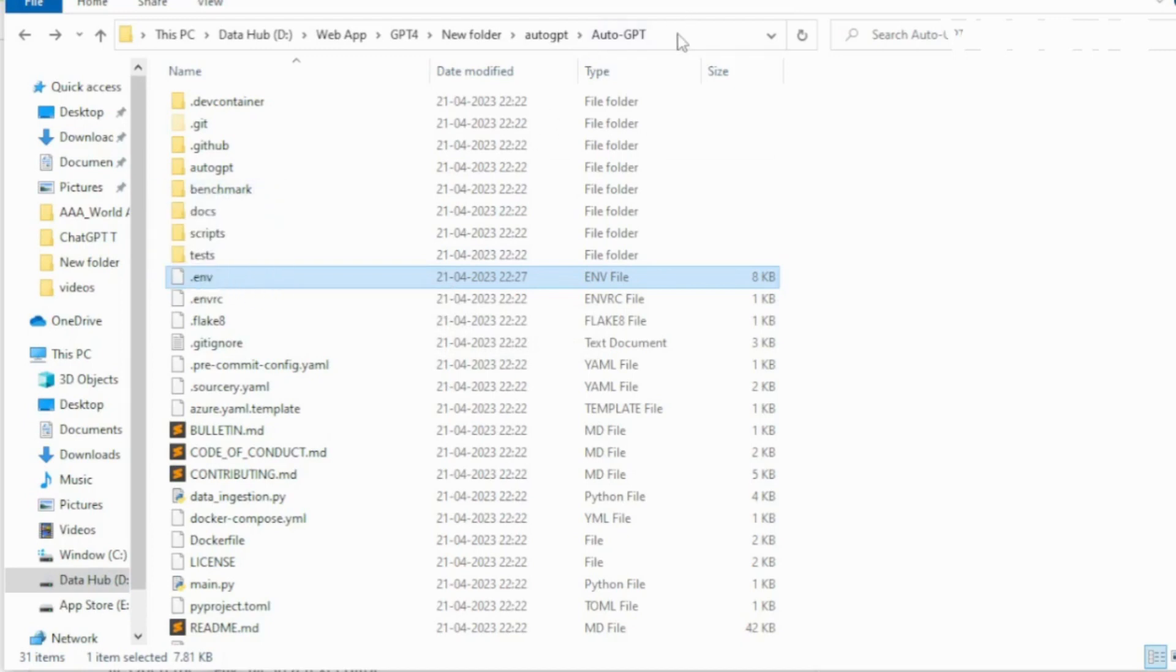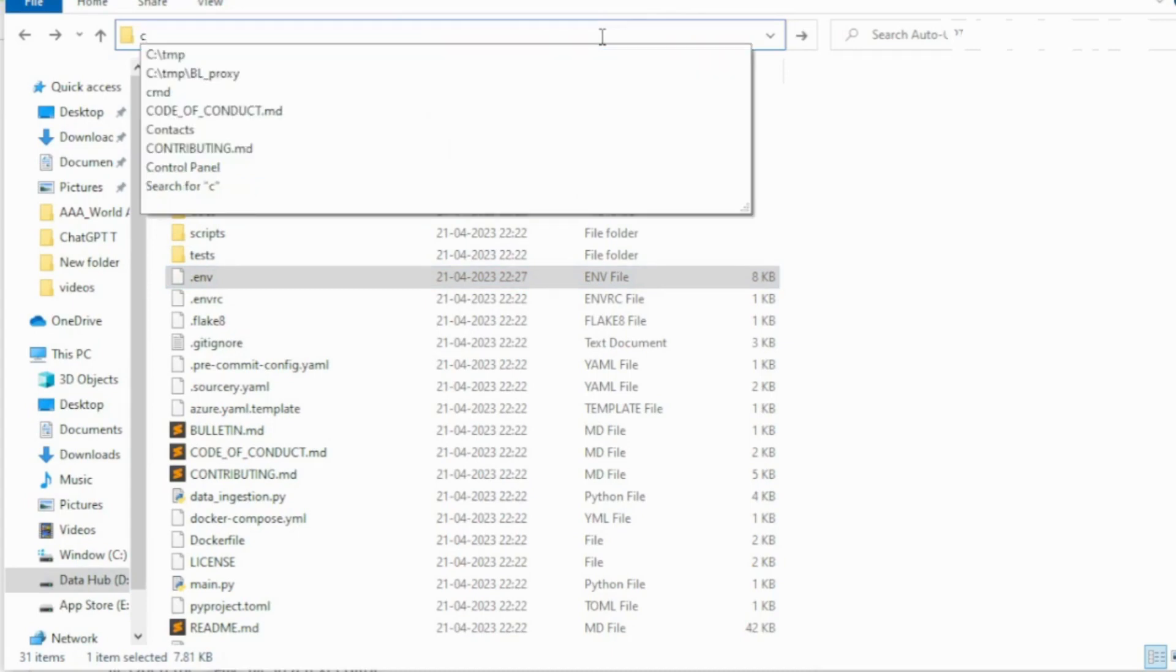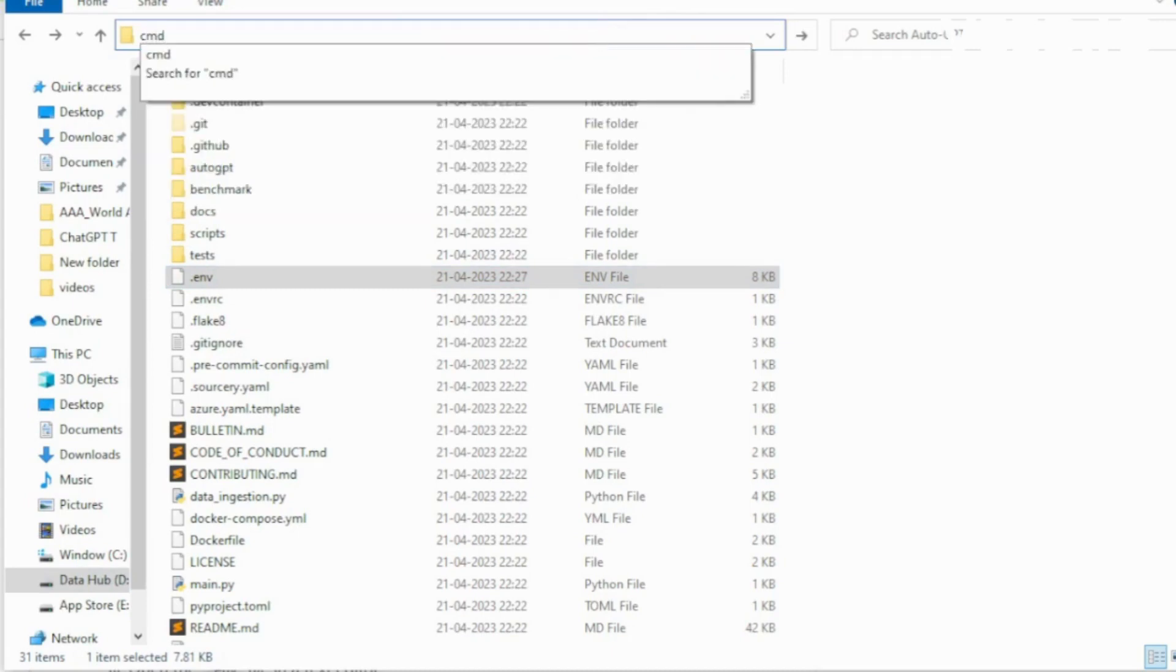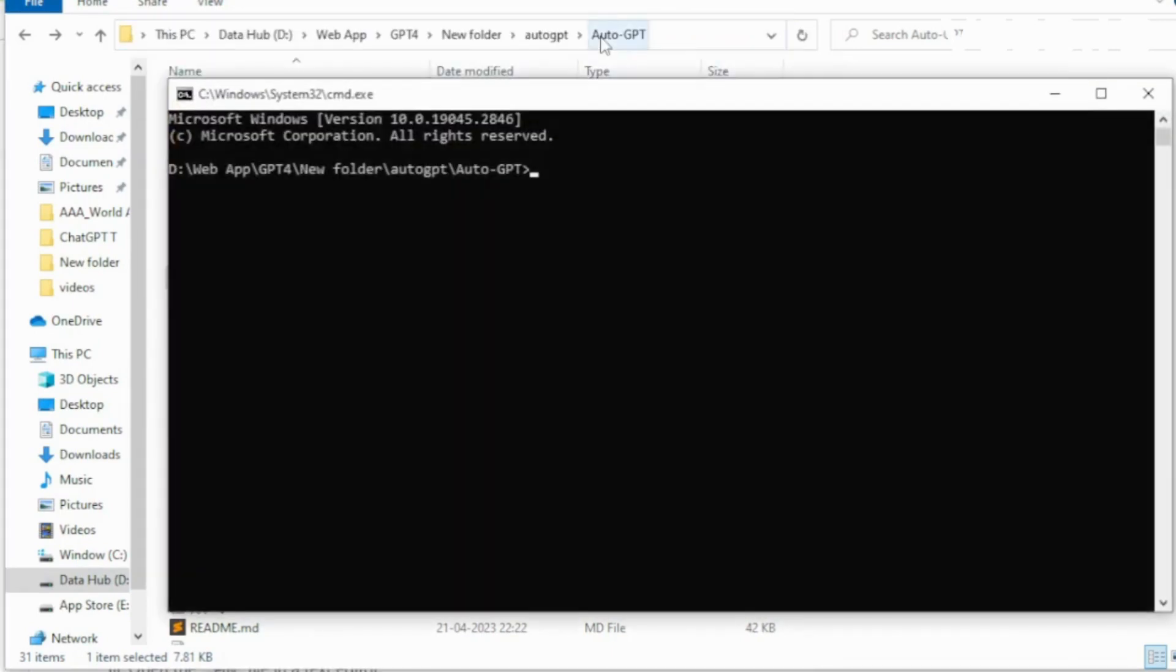After editing your .env file, go to your file directory and reopen your CLI using the cmd command.